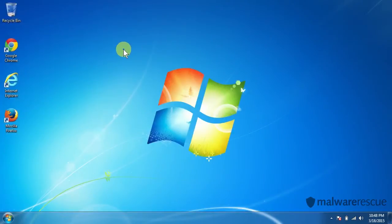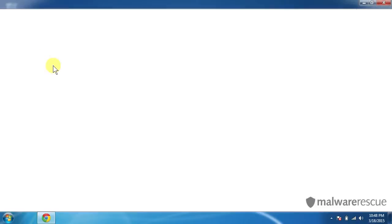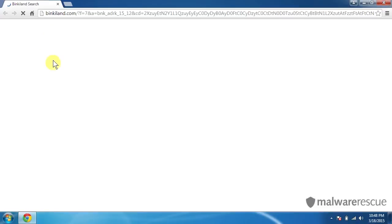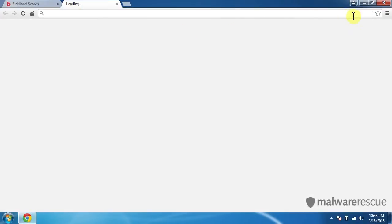However, if we open up our browsers, we'll see that BinkyLand is still our homepage. So let's fix that on each browser. We'll start off with Google Chrome first. Let's open up Google Chrome. And we've got BinkyLand.